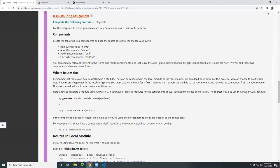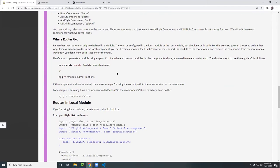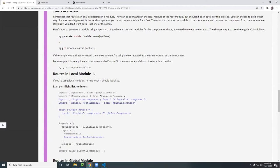Now what I want to show you today is how you can add routes to a local module and not the global module.